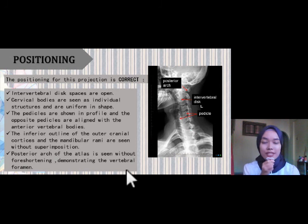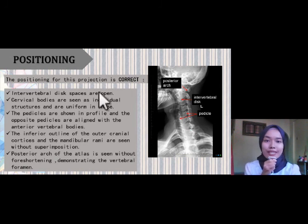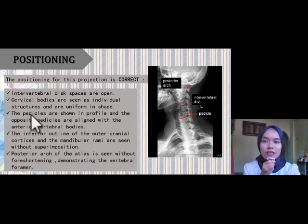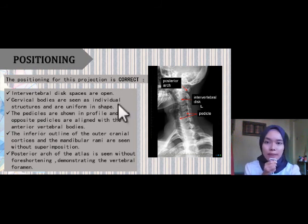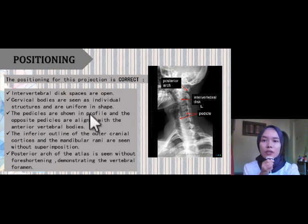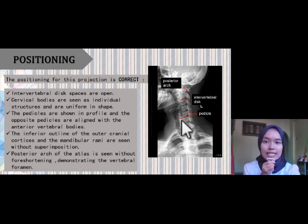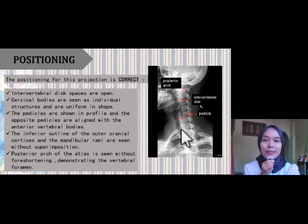The positioning for this projection is correct because the intervertebral spaces are open. The cervical bodies are seen as individual structures and are uniform in shape. The pedicles are shown in profile and the opposite pedicles are aligned with the anterior vertebral bodies.